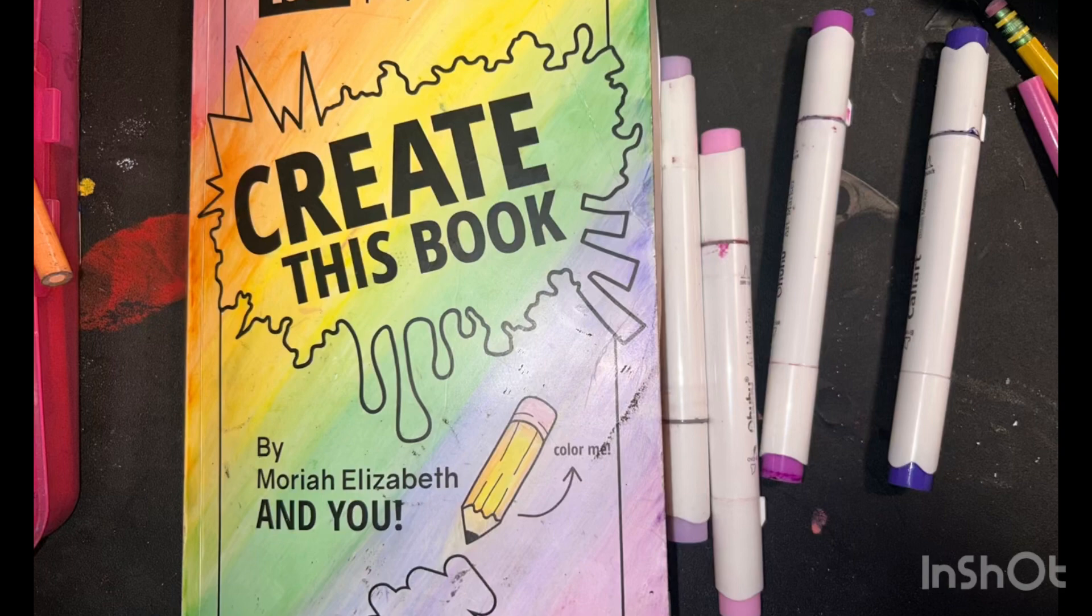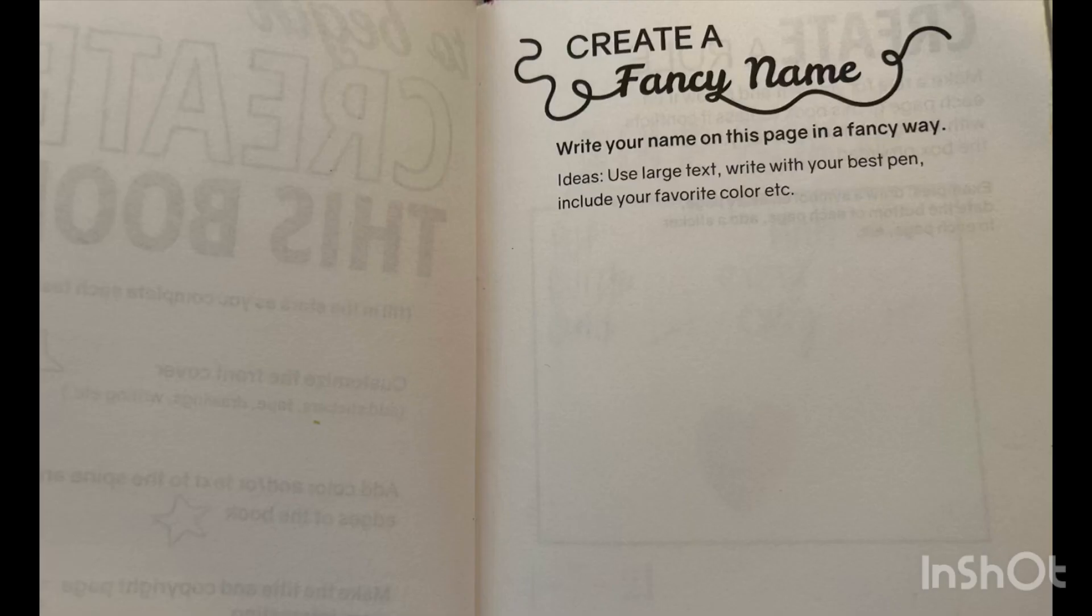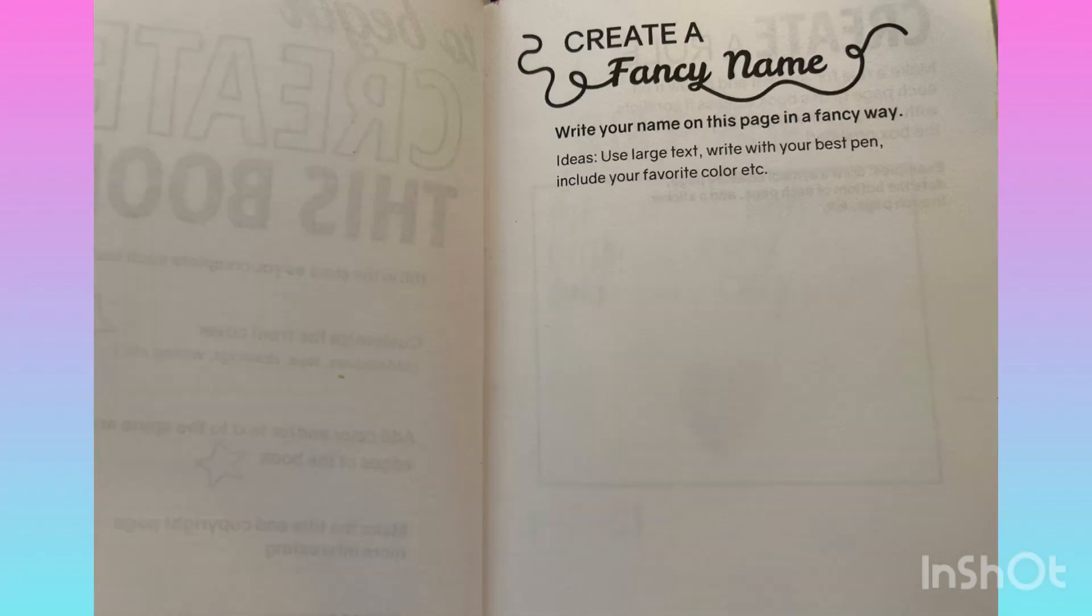Hey, it's Nay and today I'll be doing another Create This Book video. For the first page it says to create a fancy name. Write your name on this page in a fancy way. Ideas: use large text, write in your best pen, include your favorite color.